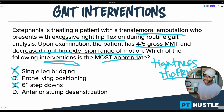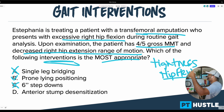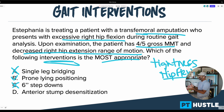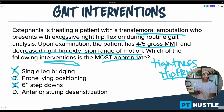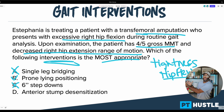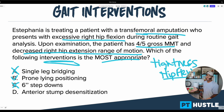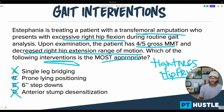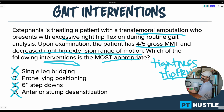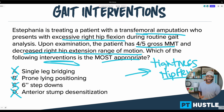Answer D says anterior stump desensitization. Quite a few of you selected this one, but think about it — nowhere in the question does it say the person has pain there. We would be assuming or adding information by saying the stump is painful and is causing the tightness problem, which is not likely. So I'm putting an X next to D — it is not the most appropriate intervention to address the most likely problem, which is tightness of the hip flexors.